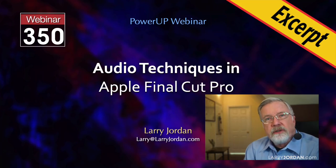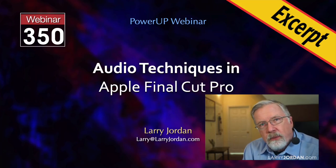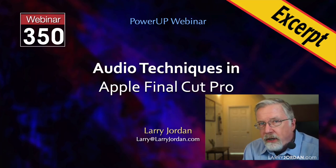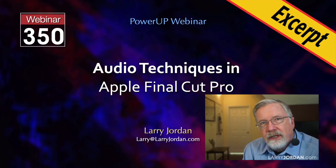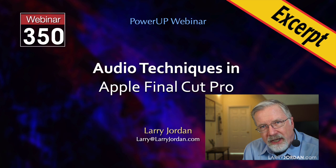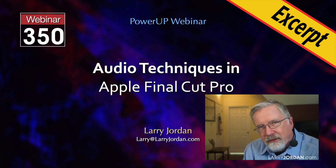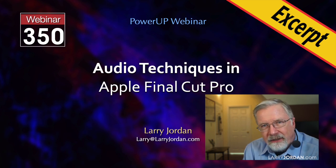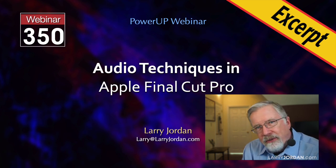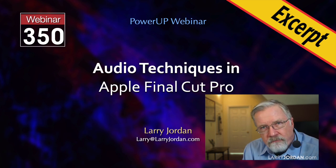This is an excerpt of a recent Power-Up webinar covering audio techniques inside Apple Final Cut Pro. Hi, my name is Larry Jordan.